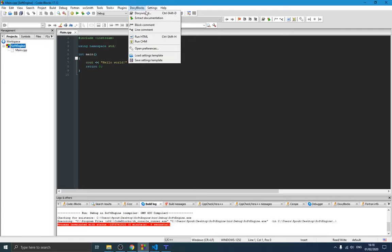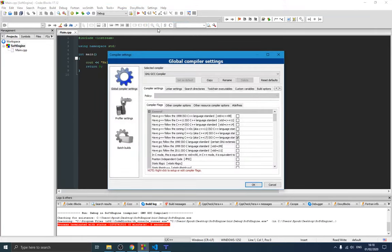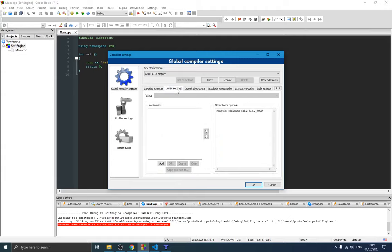Now switch over to CodeBlocks. Go to Settings, then Compiler. We need to tell the compiler to link the SDL files during compilation. Go to Linker Settings. You need to specify: -lmingw32, -lSDL2main, -lSDL2, and -lSDL2_image. SDL2_image is there because we also need to install SDL_image. The compiler needs these entries to link the SDL library files.